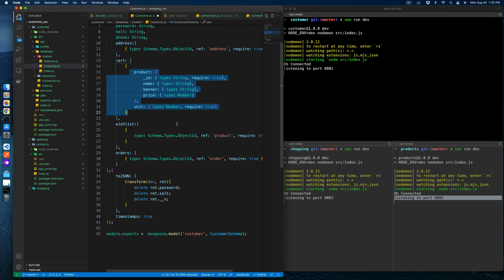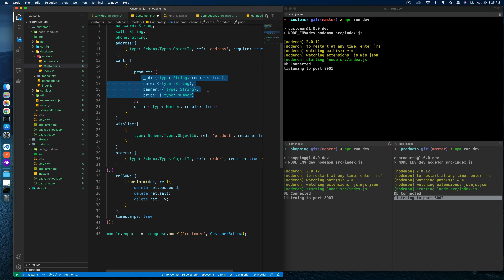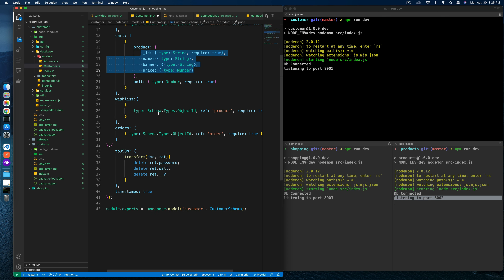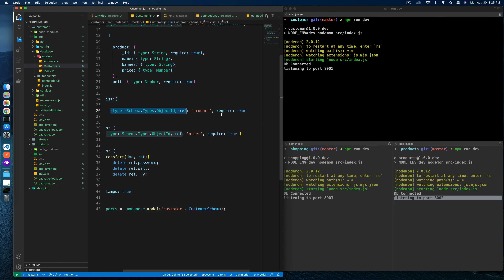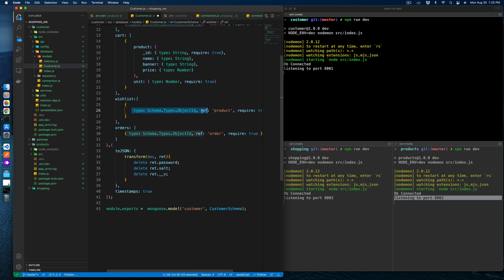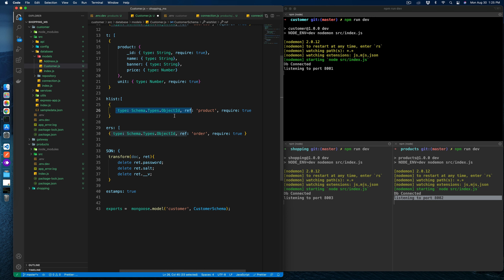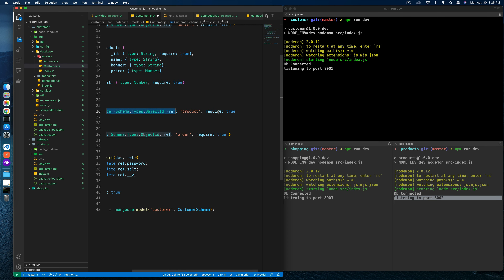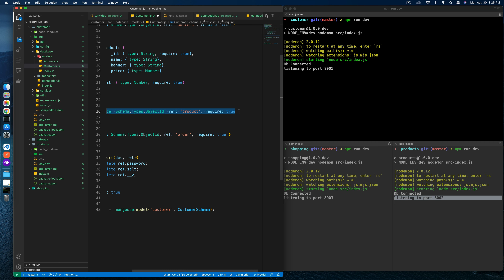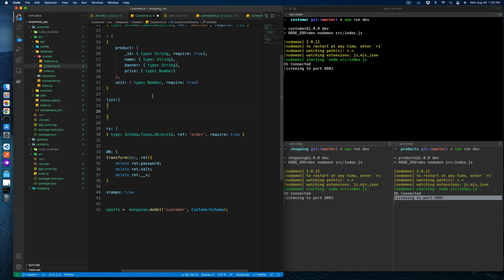In the same way, we need to handle the wishlist. The wishlist is an array of objects, and here again we are referring to the product model, which doesn't belong to the customer service — product belongs to the product service only. So we will again add some kind of embedded model.